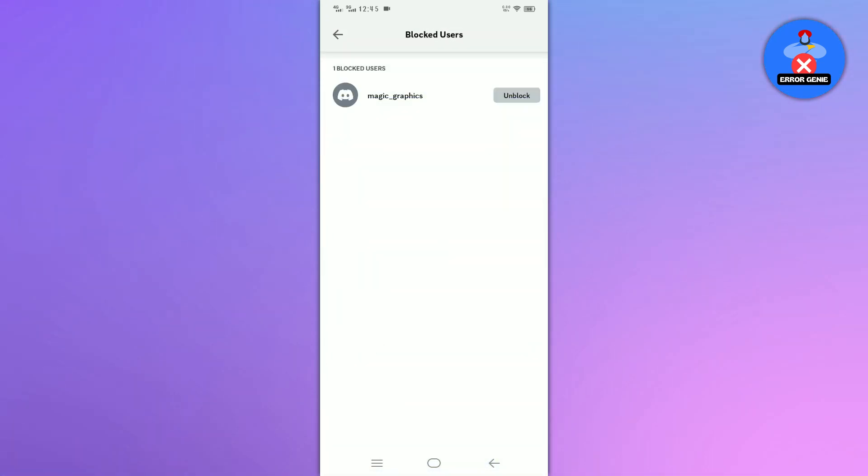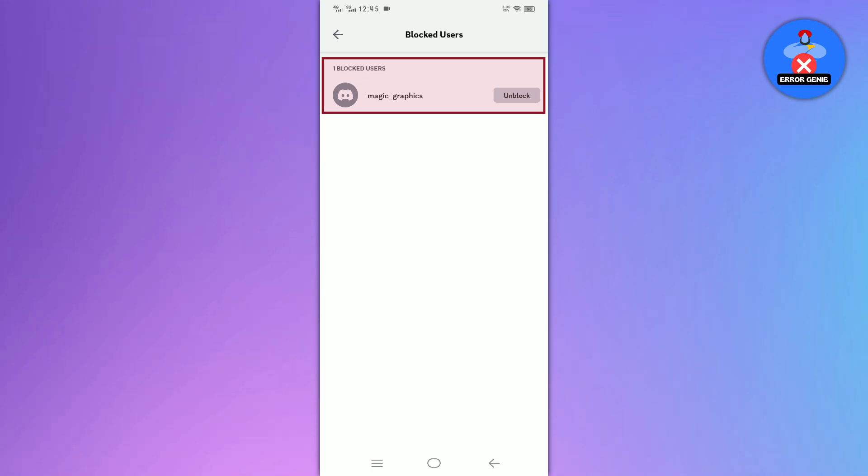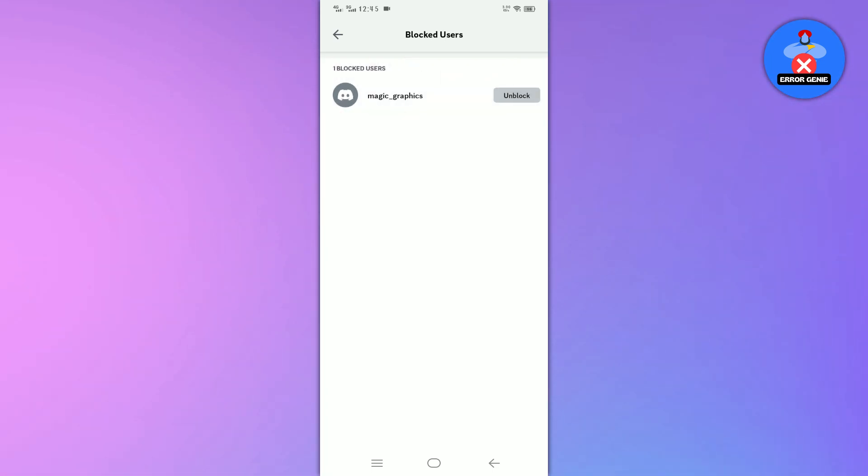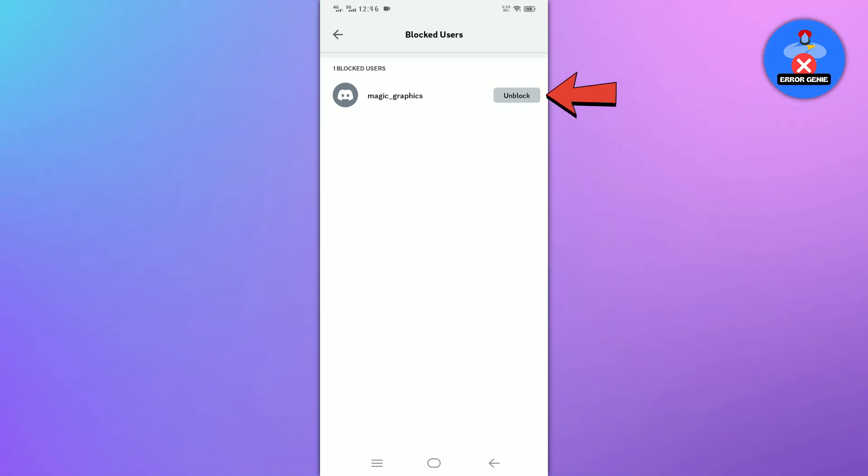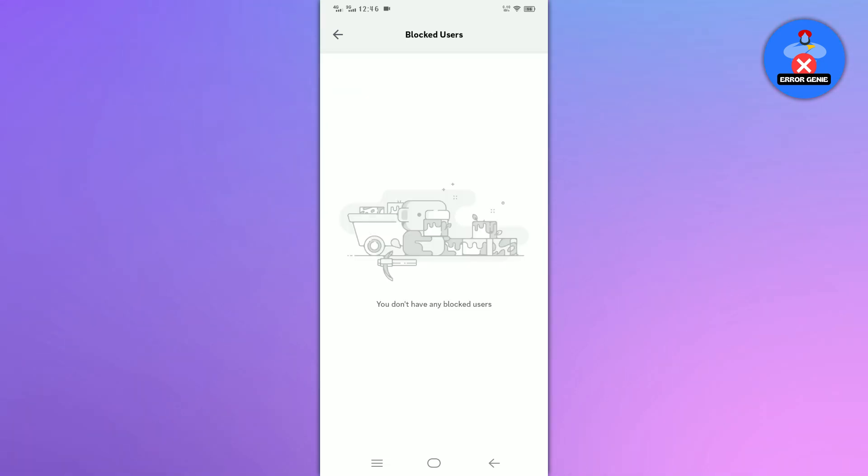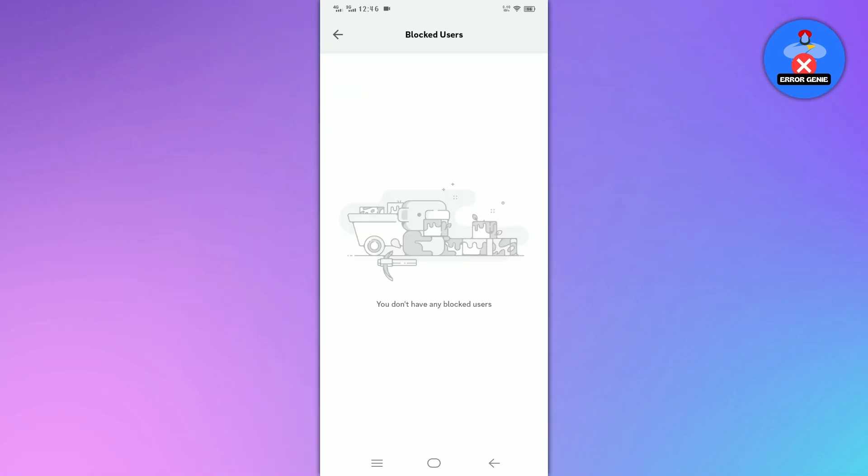On the next page, you will see all the profiles of users who have been blocked by you. If you want to unblock someone, simply tap on the unblock button next to their profile. Now you know how to check blocked users on the Discord app.